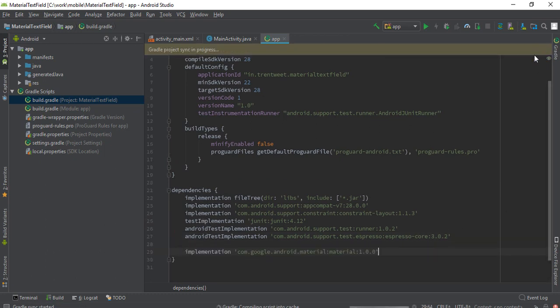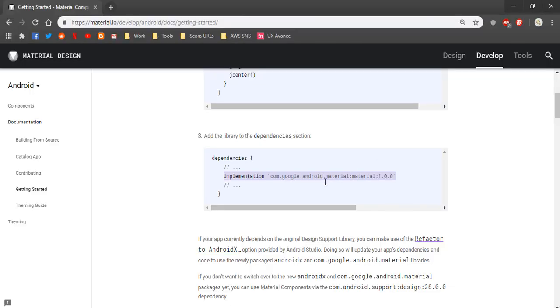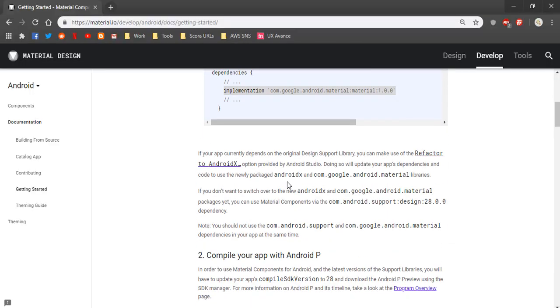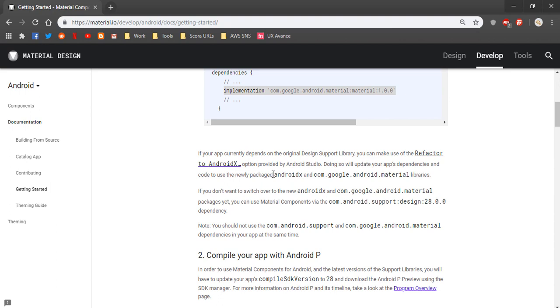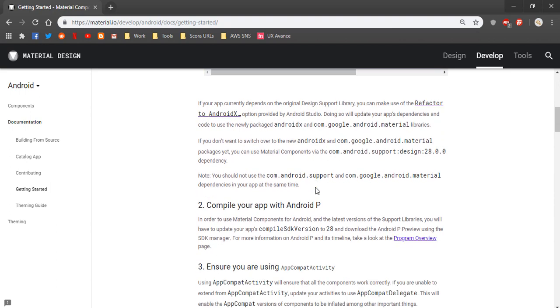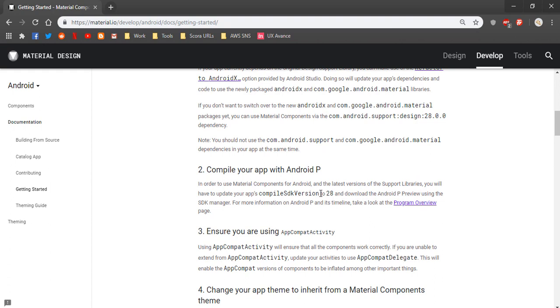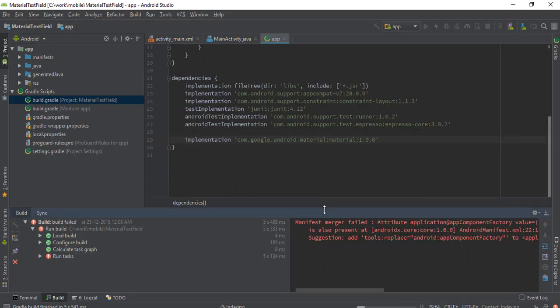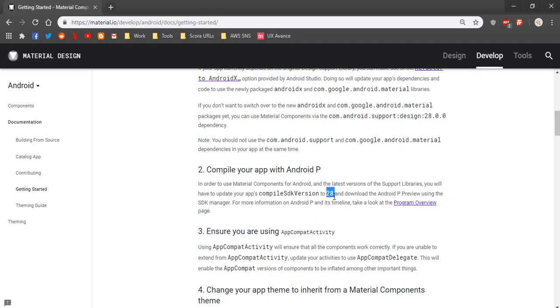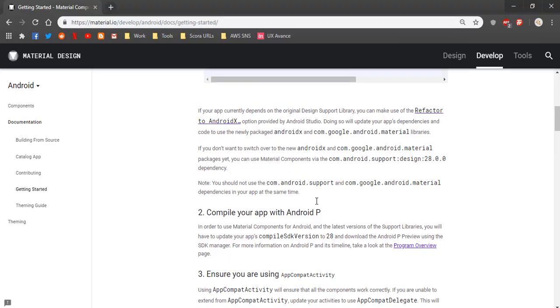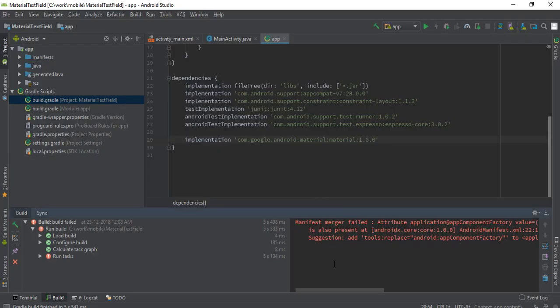Let's sync the project. There's another thing: you have to refactor your project to AndroidX because material supports only AndroidX. It needs a minimum of 28 compiled SDK version, so we have to do two things now. We got an error here.